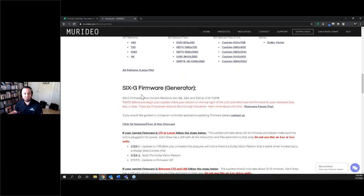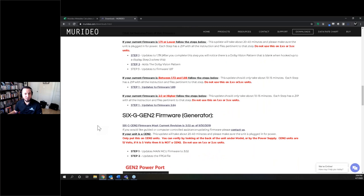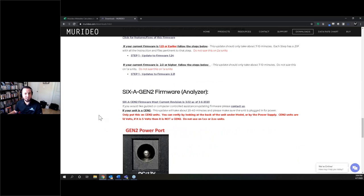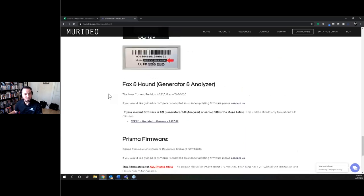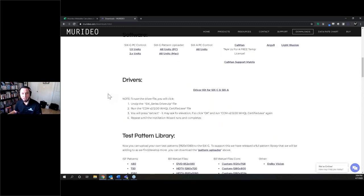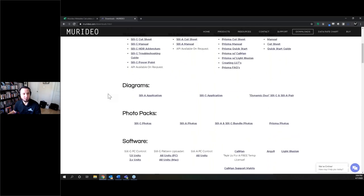You also have the different firmware for the 6A and 6G. For the 6G firmware, there are a couple of different packages based on whether you have a Gen 1 or Gen 2 unit, so make sure to read the instructions and get the right version for the right hardware. There's also 6A software and firmware, Fox and Hound firmware, and firmware for the Prisma. If there's anything you need that you don't see listed, feel free to give us a call or shoot me an email.